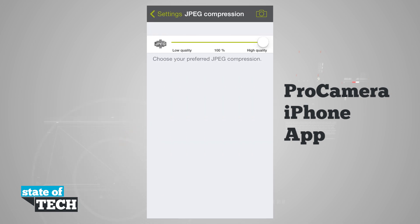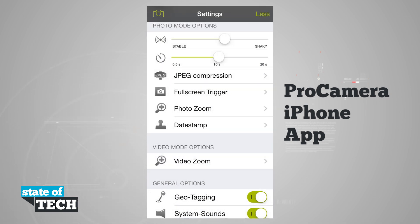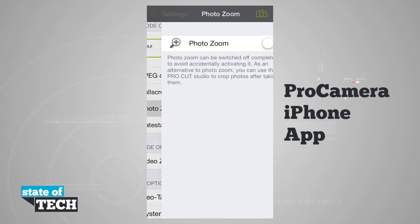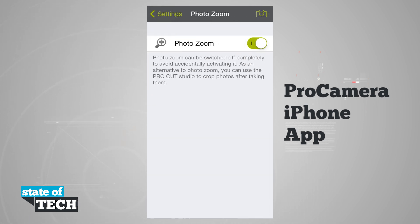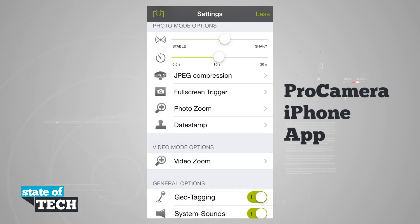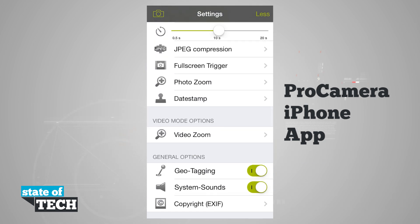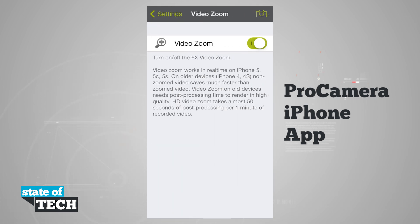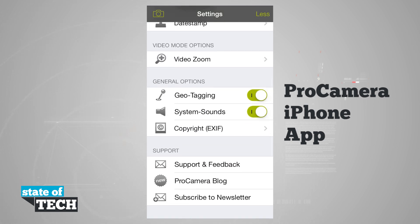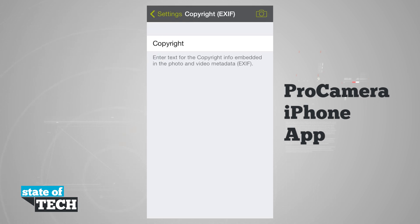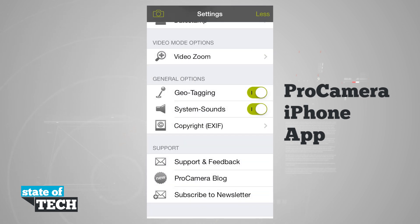Coming back to the main settings: full screen trigger again lets you tap anywhere in the viewfinder to take a photo instantly. We can enable photo zoom and slide to zoom with our photos, or disable that. We can choose a date stamp to stamp the bottom of images. We also have video mode down here where we can zoom with video. Then we have general options such as geotagging, system sounds, and copyright EXIF data. We can turn these off if we'd like, and we can tap into the copyright field to add a copyright to our photos.